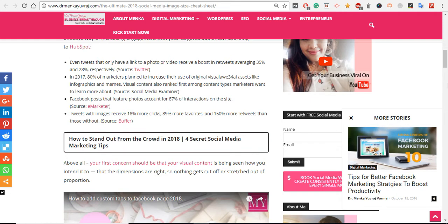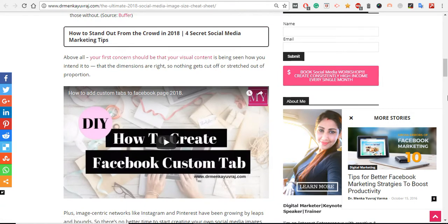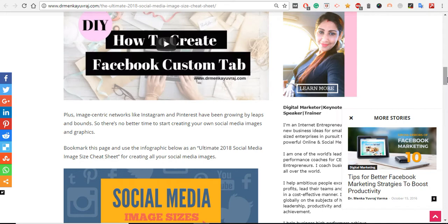You can see what makes you stand out in 2018 - different social media tips. One video I have posted here is about custom social tabs. Facebook provides by default very limited tabs, but you can customize your Facebook channel by adding different tabs whatever you want.